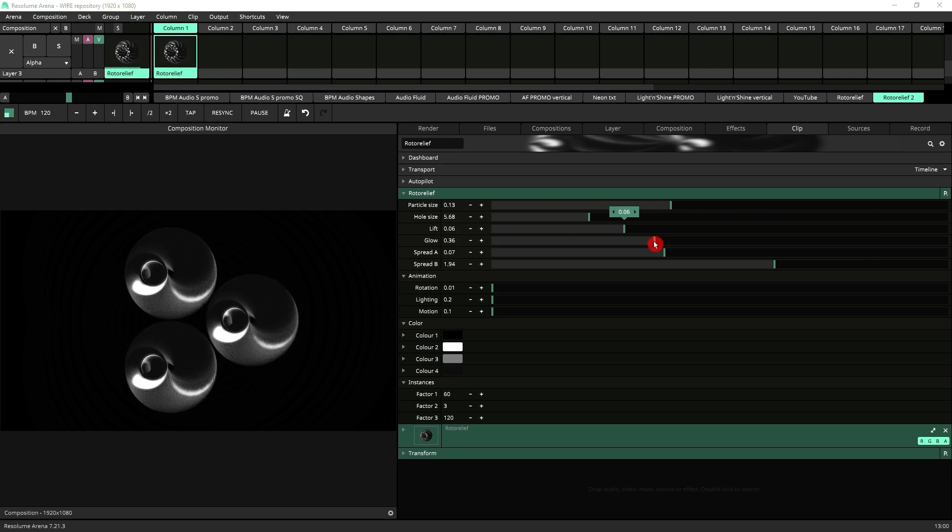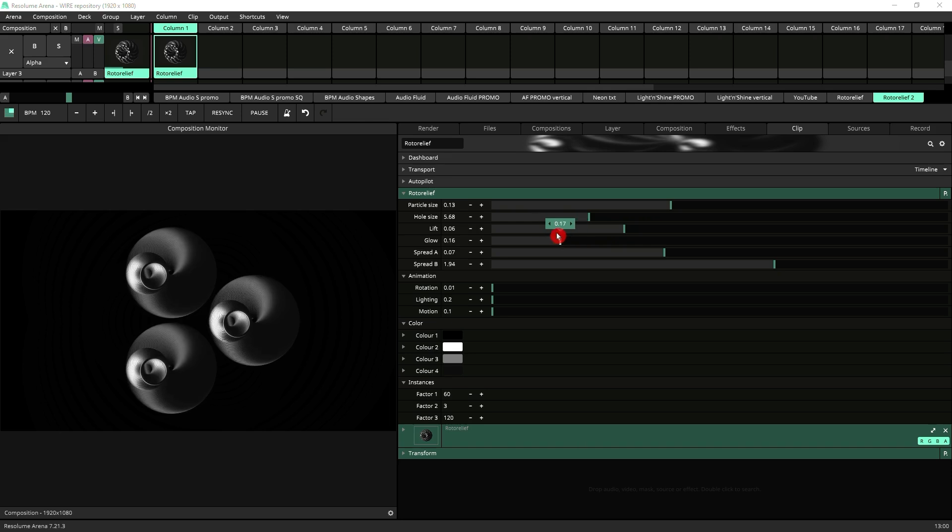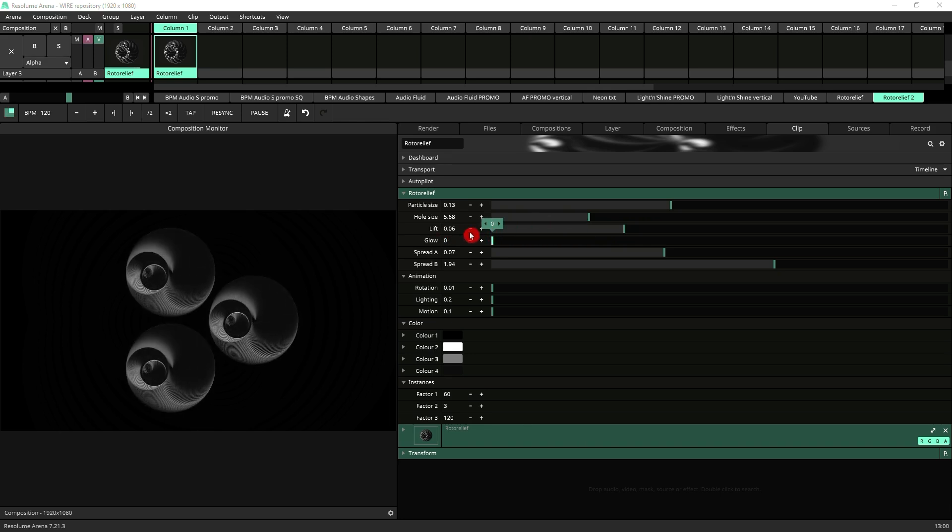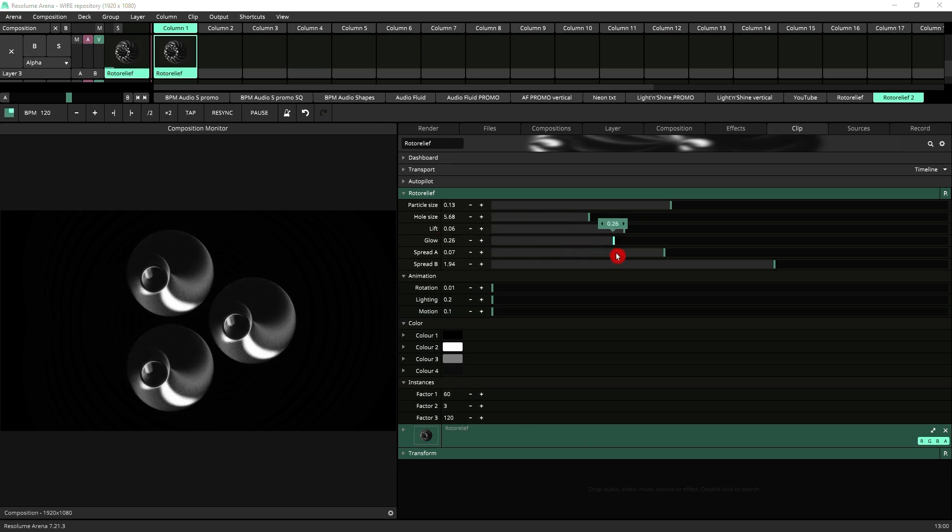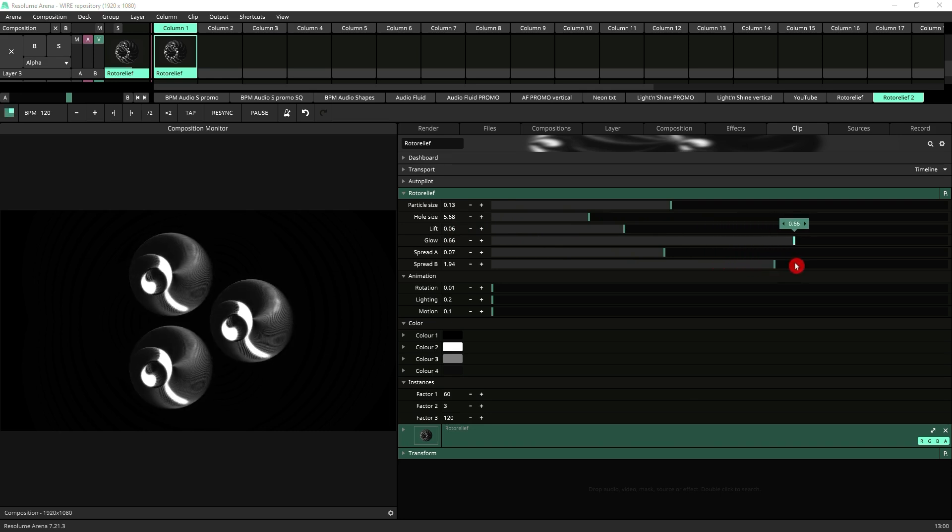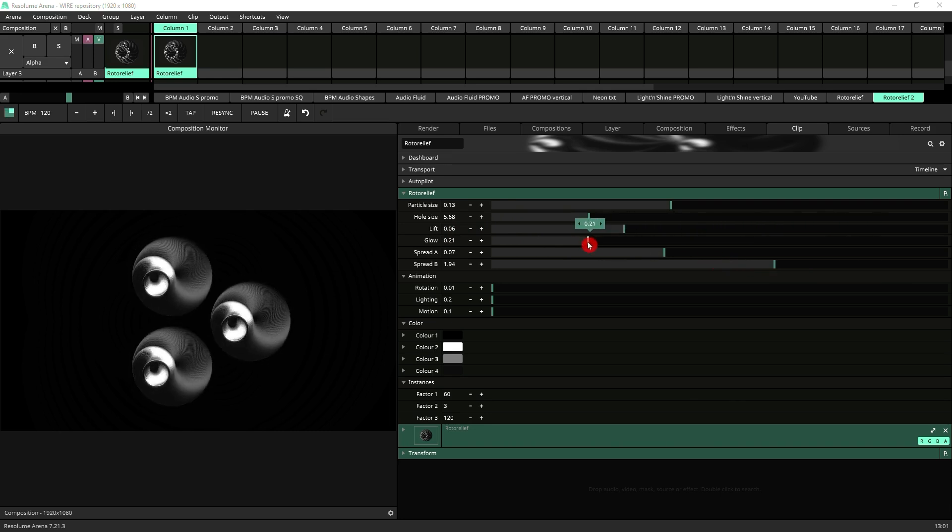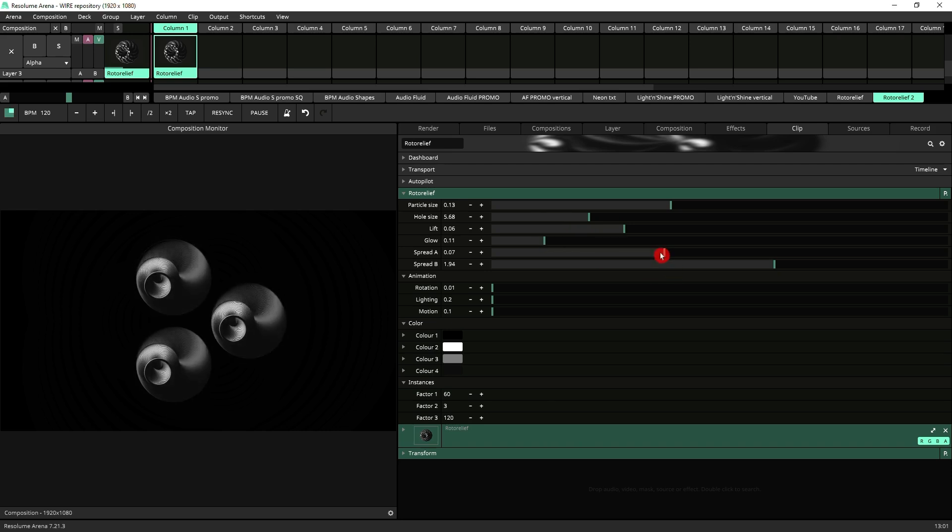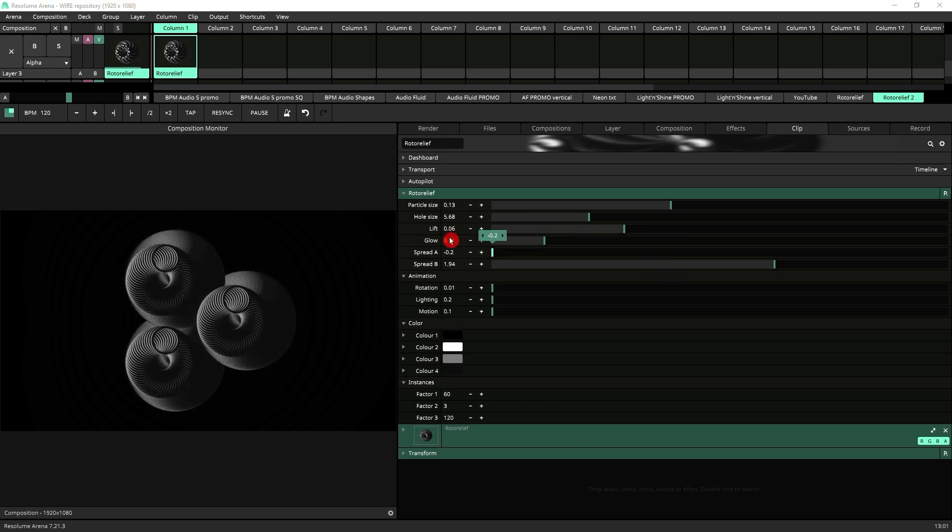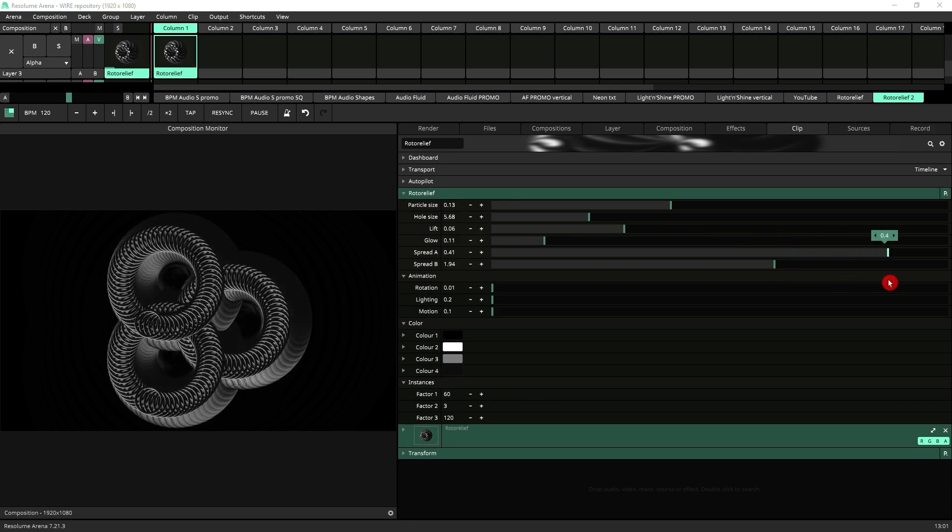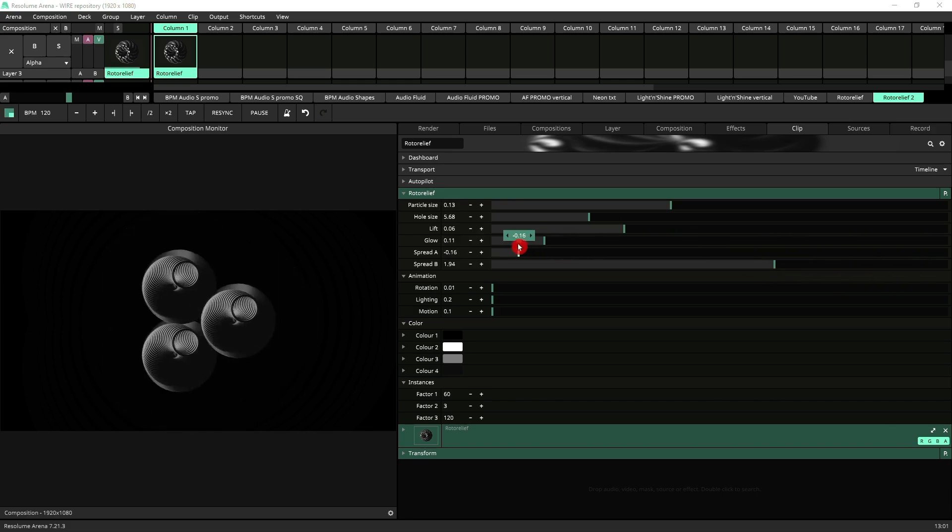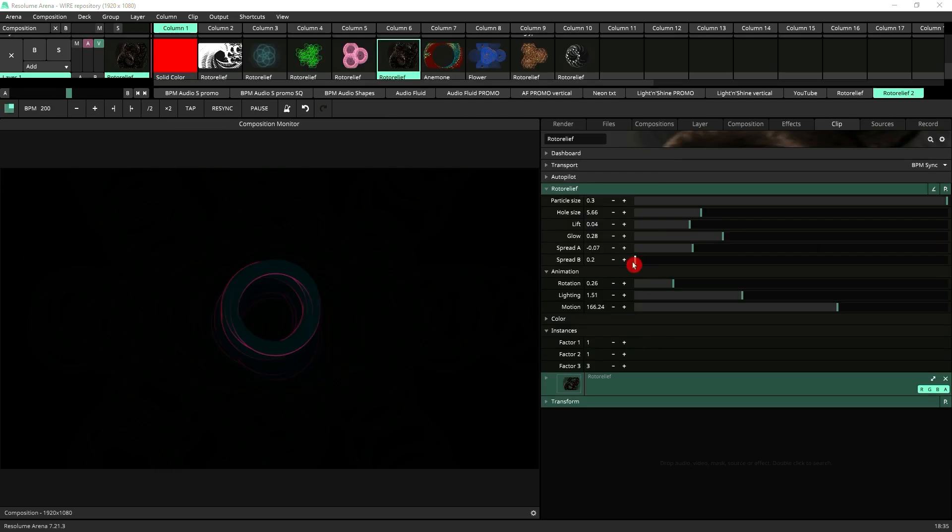Next you've got glow which is going to enhance the brighter parts of your animation giving them a lighting effect. And you've got spread A which has got a positive and a negative value. And you've got spread B.